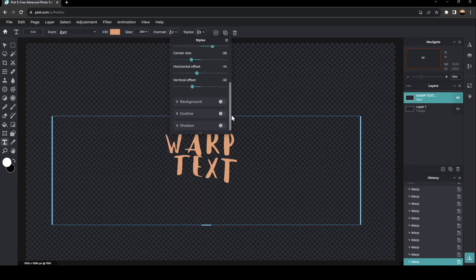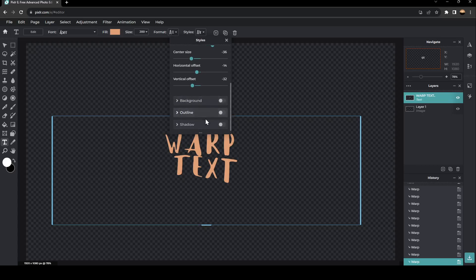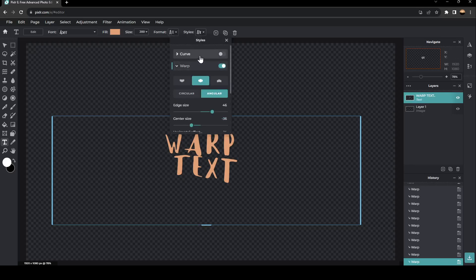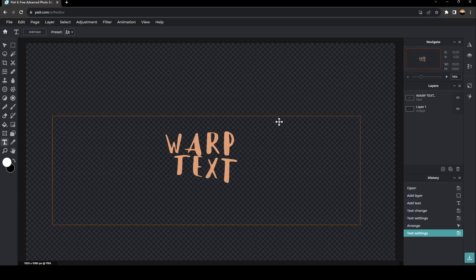And right here, as you can see, you can change some other settings like background, outline, shadows, and also curves. And once you finish, just click X. And as you can see, the changes are saved. Thank you guys for watching — see you guys in the next video.